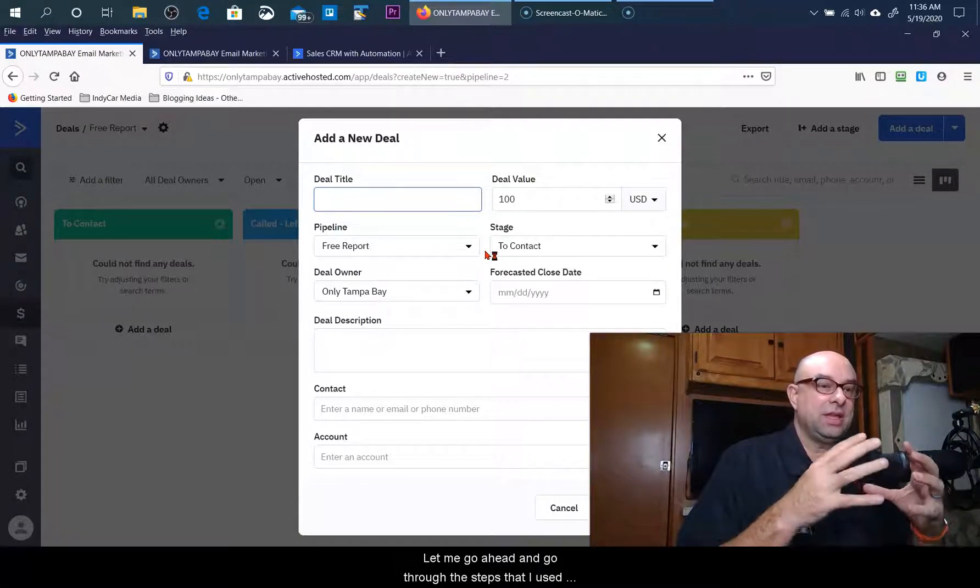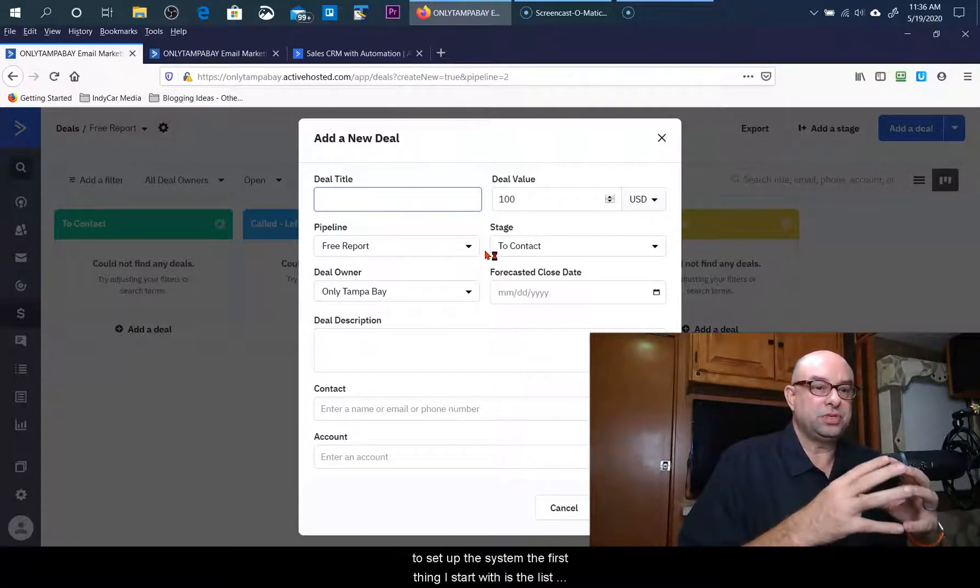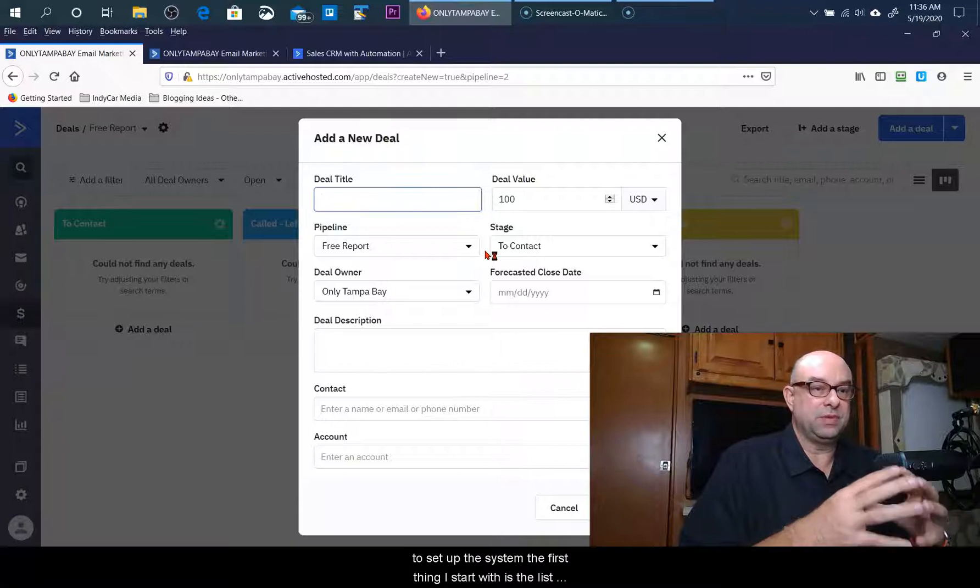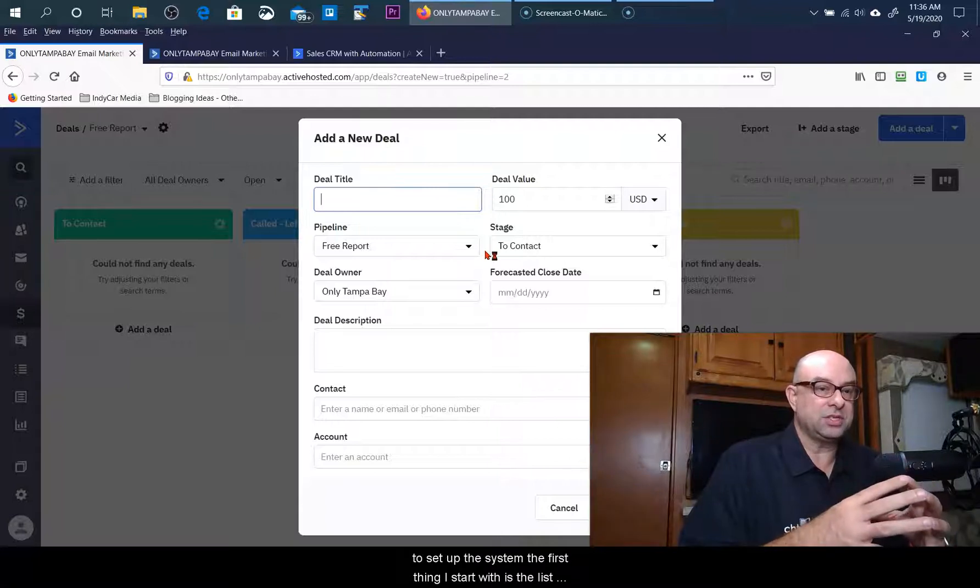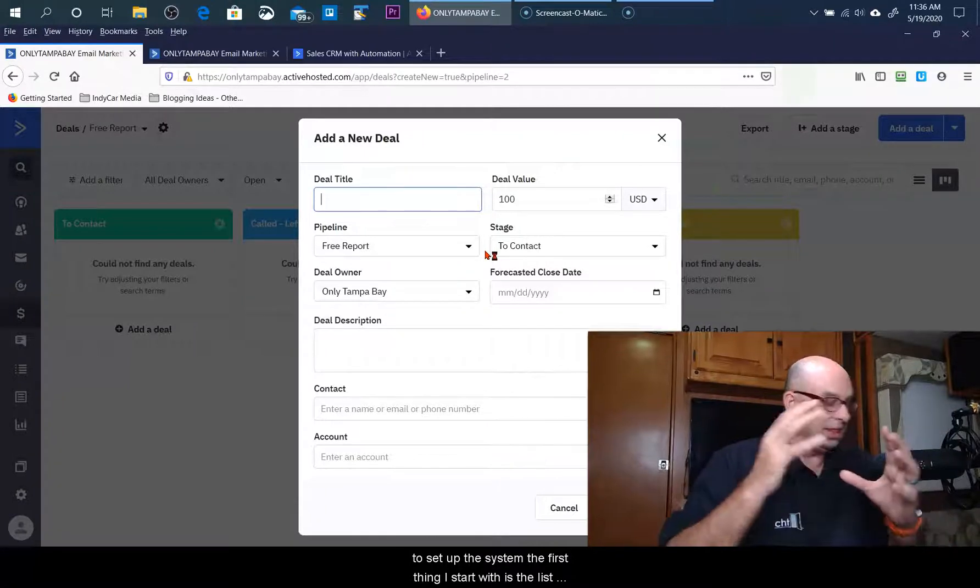Let me go ahead and go through these steps that I use to set up the system. The first thing that I start with is the list, and I've got a video up above here that will talk about how to actually go through and set up your list system.